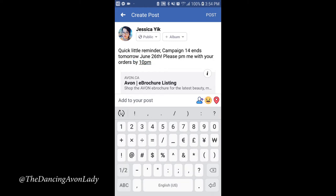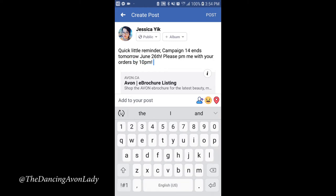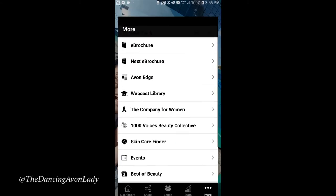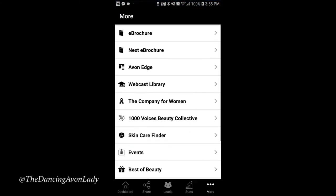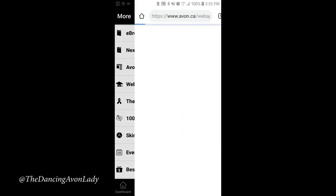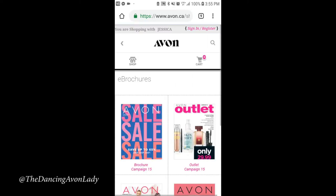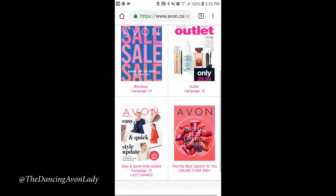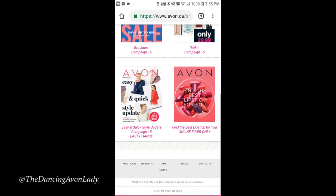That's how you share your e-brochures from Spark. Now going back to the Spark app — if you want to see the next brochures, you click on it and it automatically shows all the campaign 15 goodies. You can also share this with your customers so they have the opportunity to price compare.